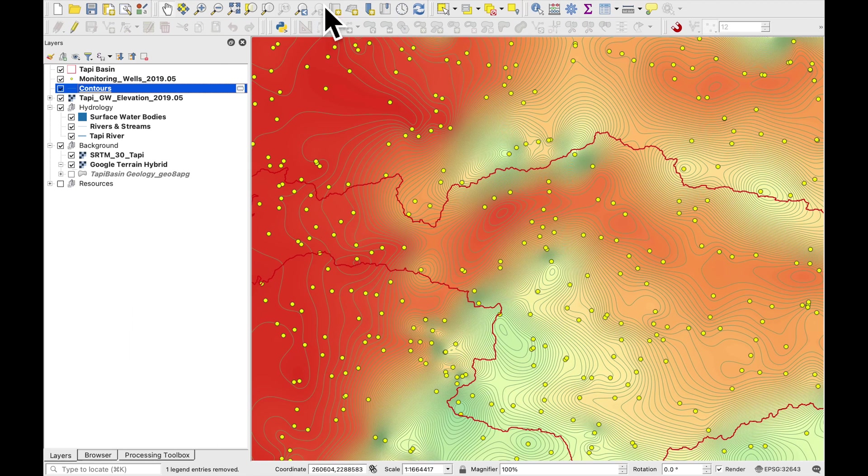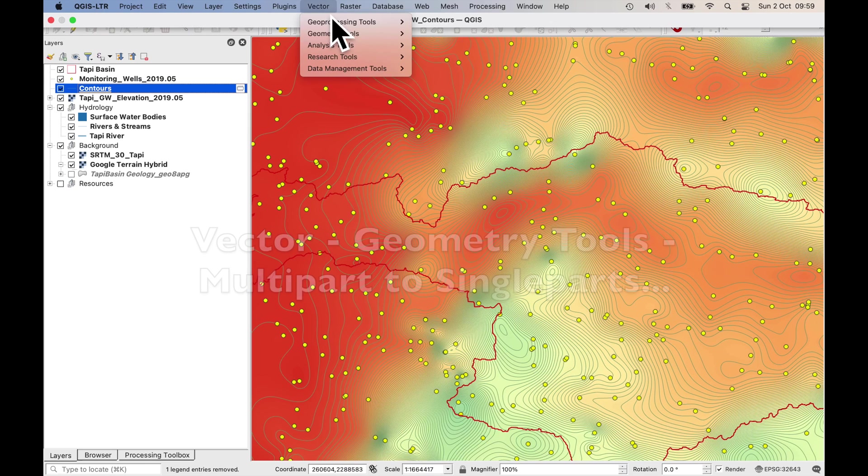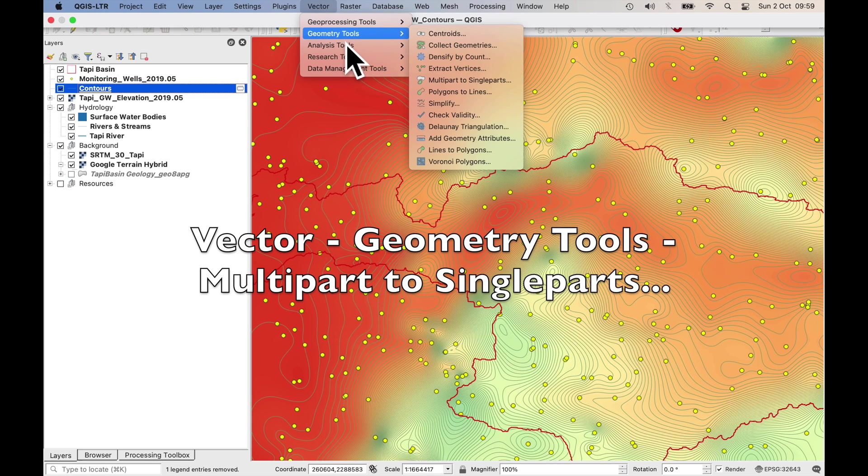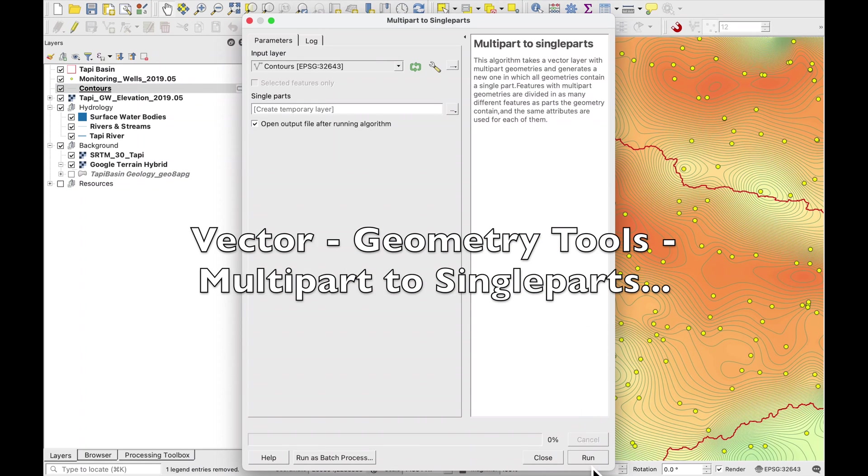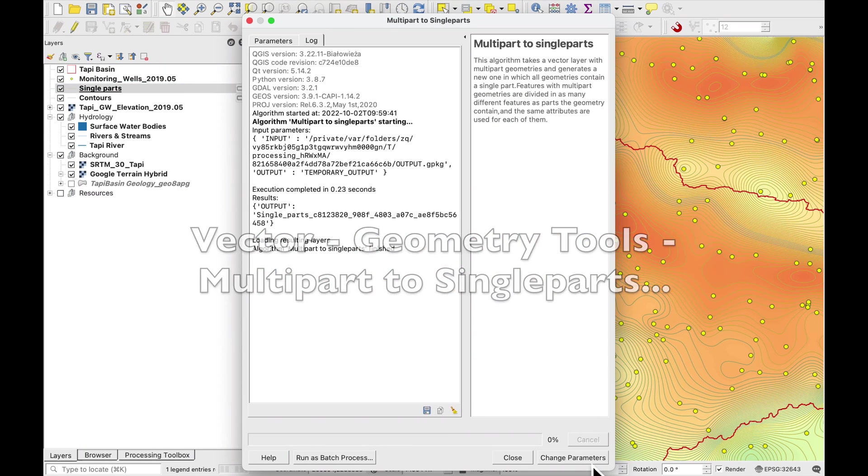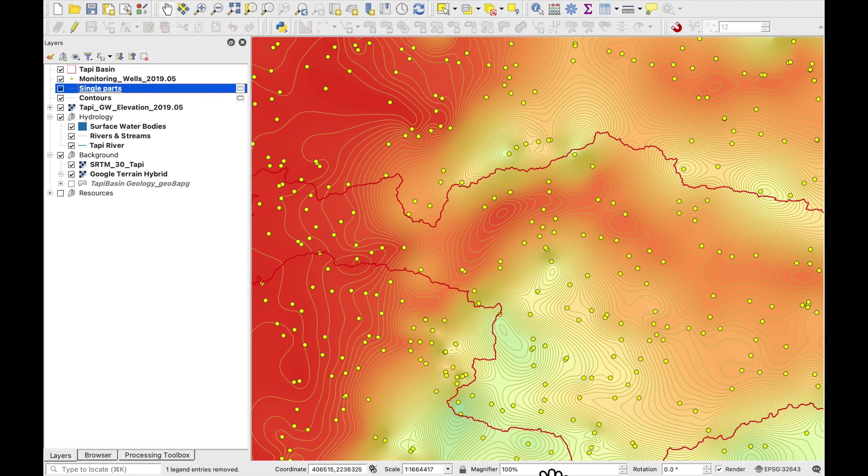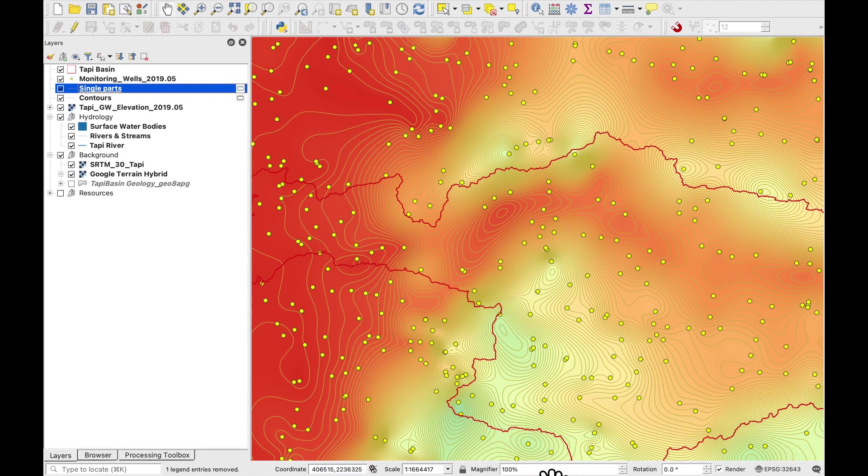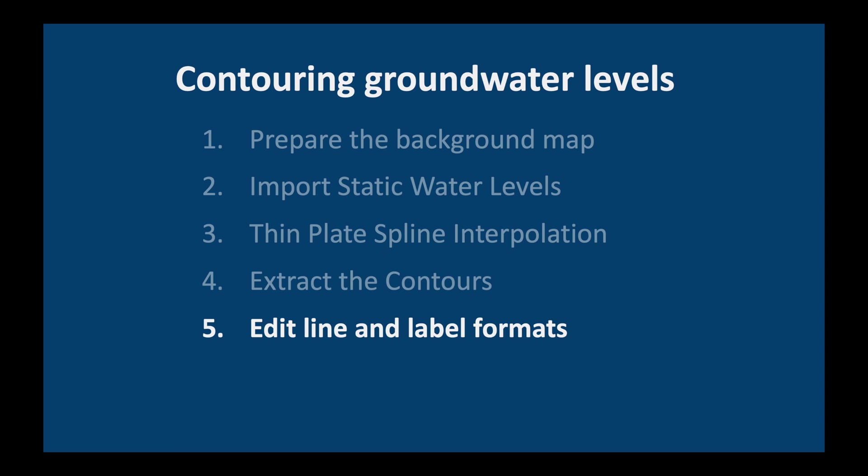One more thing which we need to do is to go to vector geometry tools and convert the rasters to single parts and the reason we do that is that some of these contours seem to be grouped together which makes it more difficult to edit later.